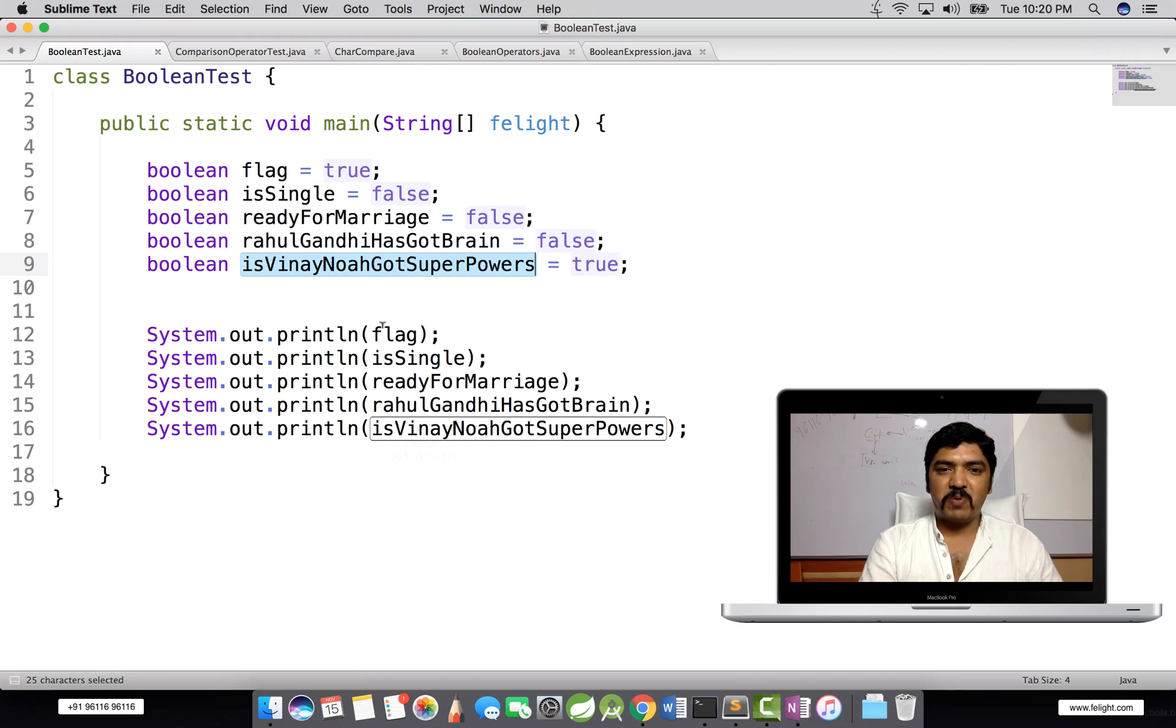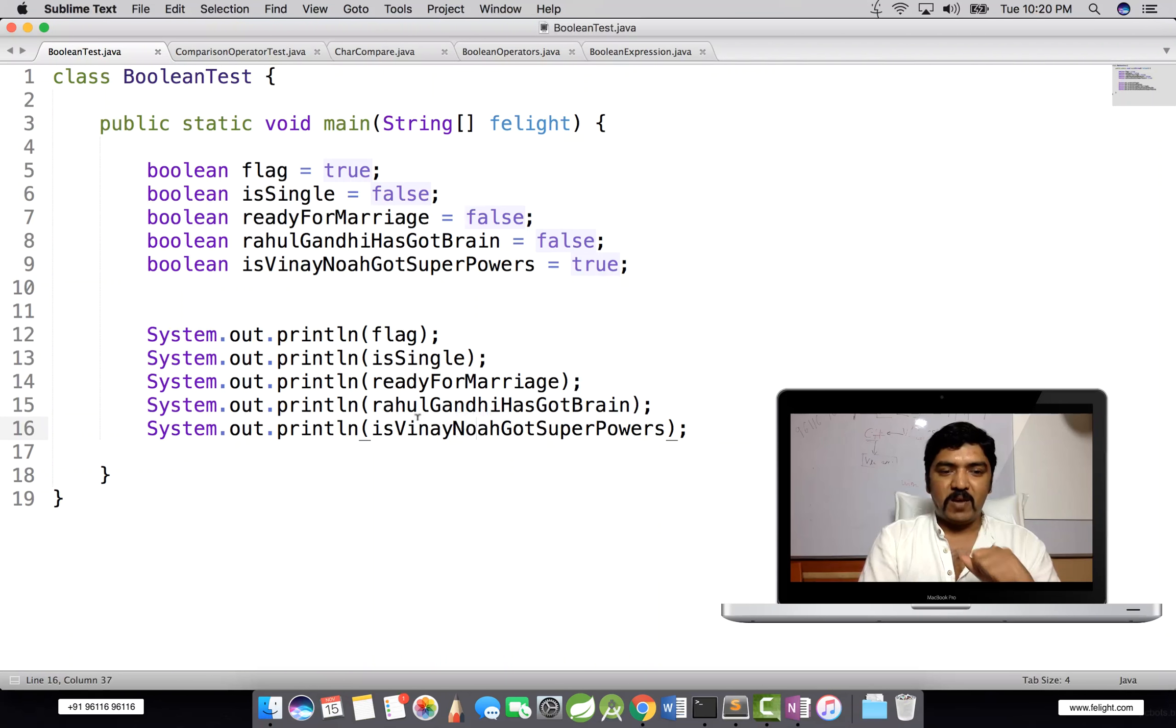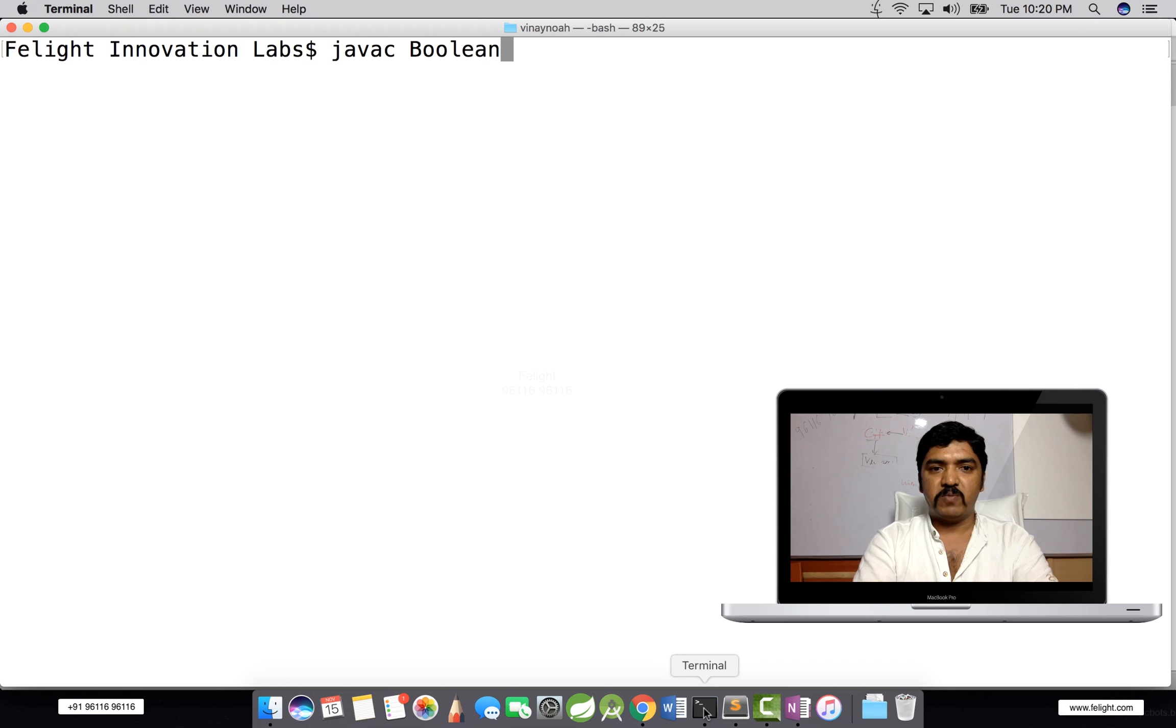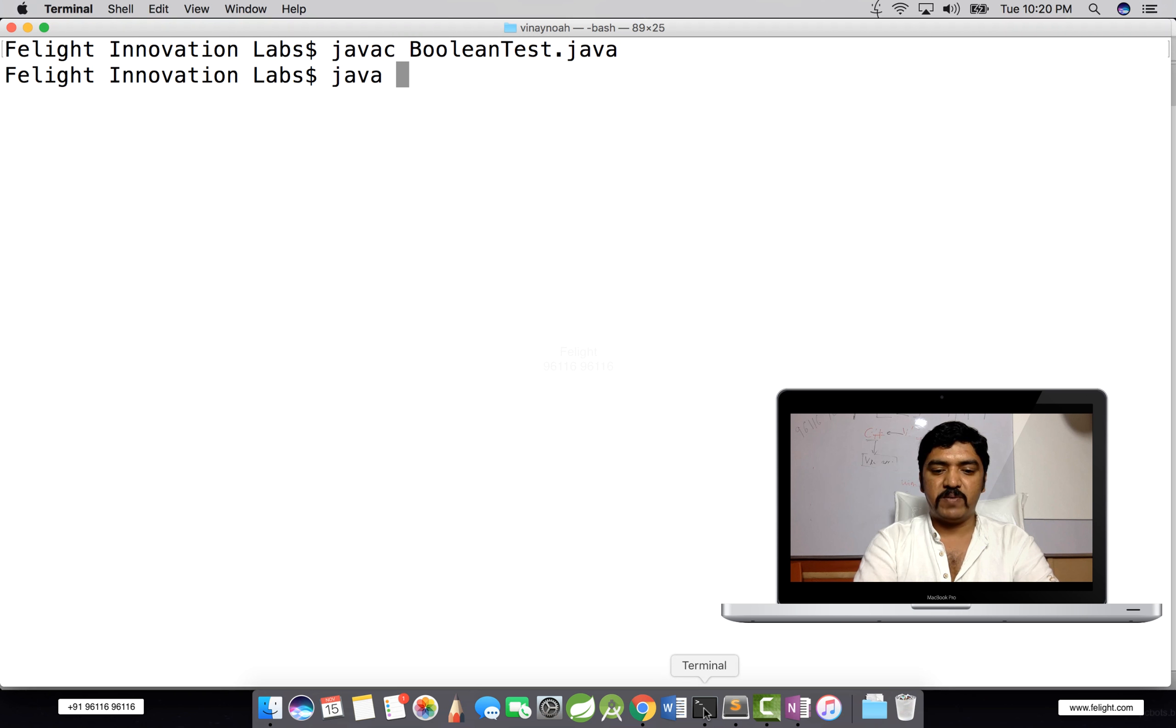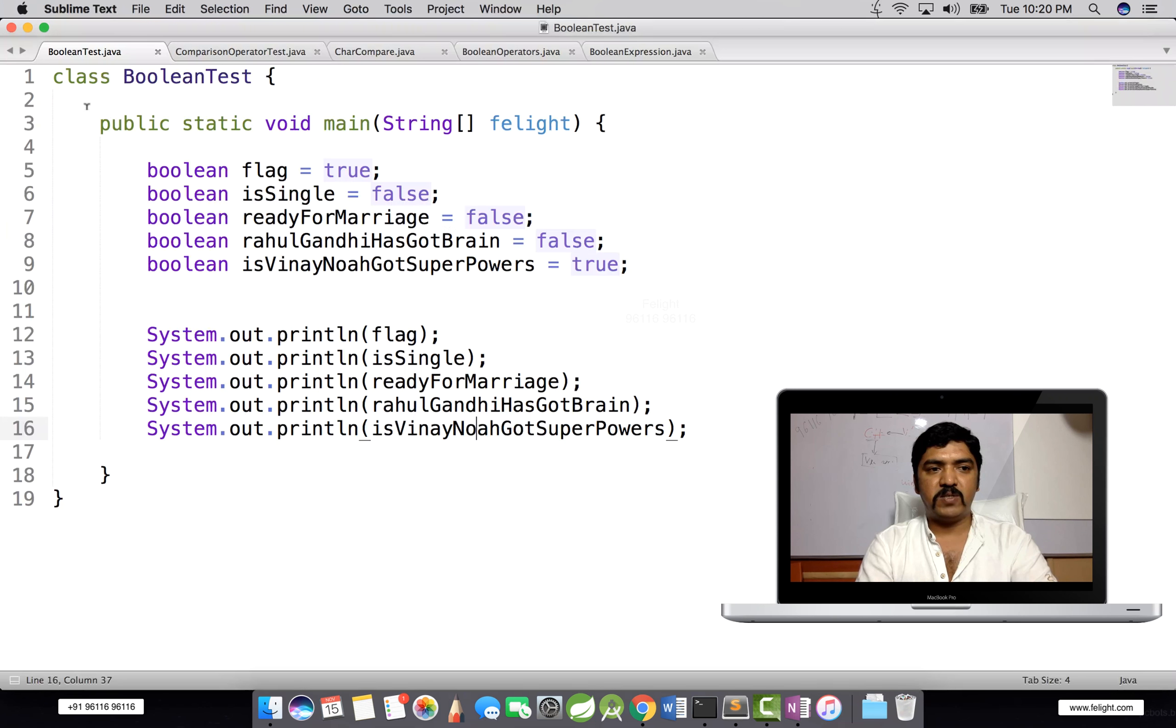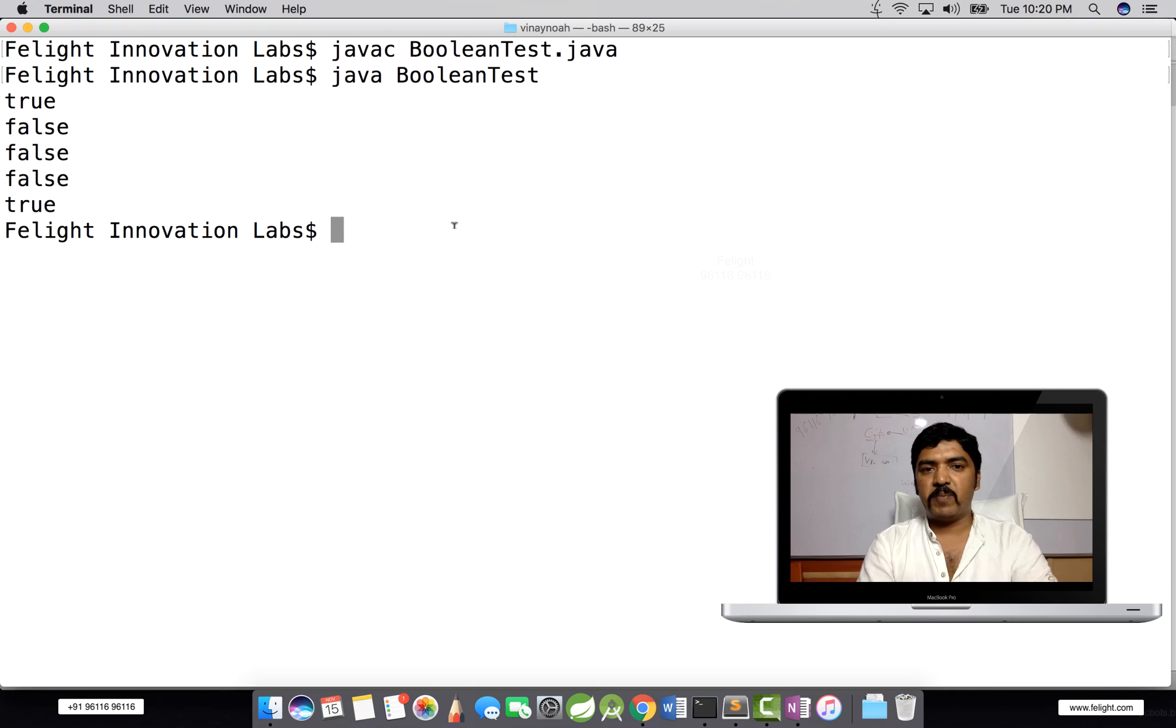And boolean isVinayNoaHGotSuperPower true. I have that super power, mind it. So now let me compile and execute this program. I'll say javac BooleanTest.java and java BooleanTest. So you can see that this is true, false, false, false, and true. So write this program and execute. There's nothing much about boolean.